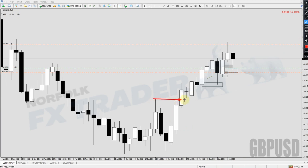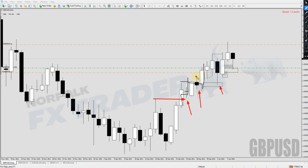After we broke this area of structure we started to create these bearish candles. Now if you're not sure what these bearish candles are showing, check out the channel videos on rally-base-rally and drop-base-drop. Because what this is showing you is a rally-base-rally: a break of structure, a base, another rally, another break of structure, another base, and another rally into a break of structure.